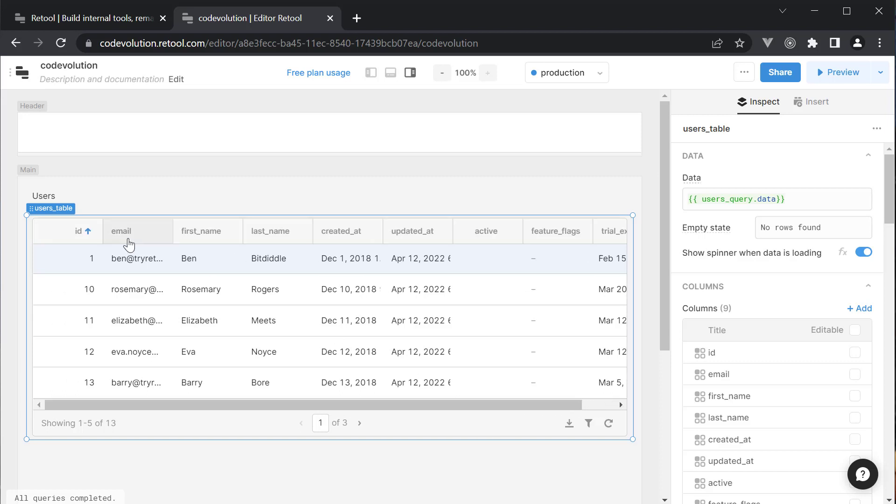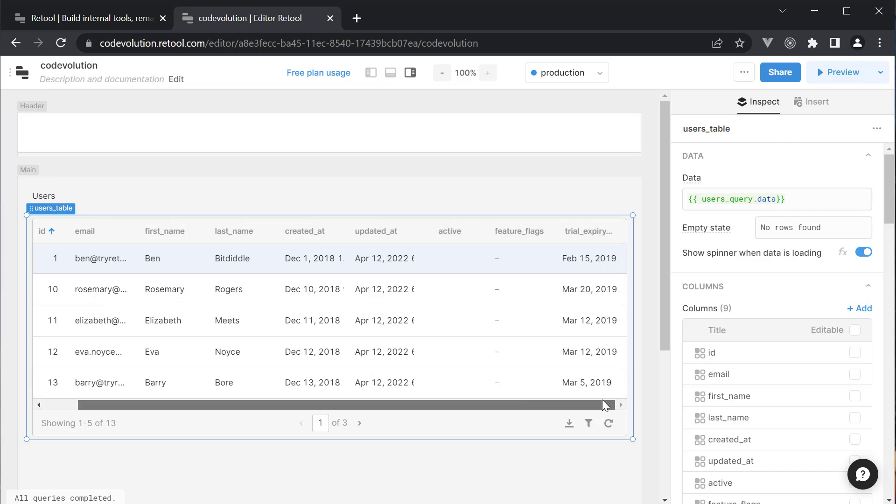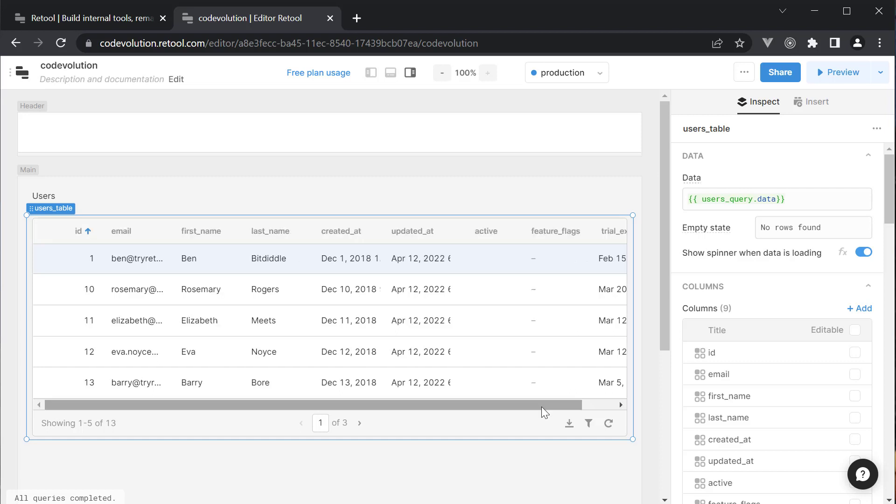We have columns like ID, first and last name, email, created and updated at, whether the user is an active user, feature flags and their trial expiry date. As you can see in about five minutes, we were able to connect to a data source, query data and display it in a table format.